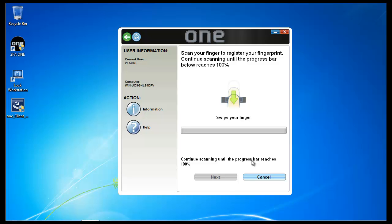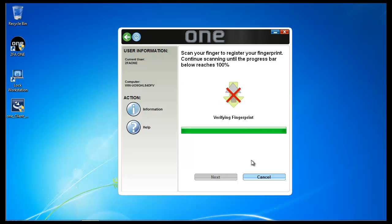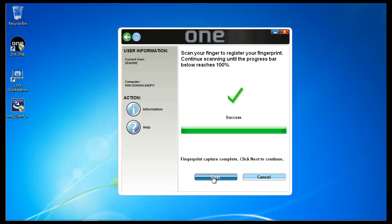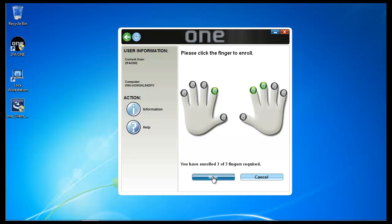2FA1 supports a number of different fingerprint sensors. In this case I'm using a swipe sensor, USB connected. I can use swipe sensors that are embedded in Panasonic, Dell, GTAC, Fujitsu, and a number of other embedded fingerprint sensors. I can also use fingerprint sensors from DigitalPersona and from LumiDime. For a complete list of fingerprint sensors, either call 2FA Sales or look in the 2FA1 Client Administrator Guide.